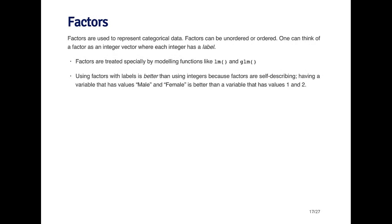A factor is a special type of vector used to represent categorical data. There are two types of factors: unordered or ordered. You can think of this as storing data that have labels that are categorical but have no ordering.